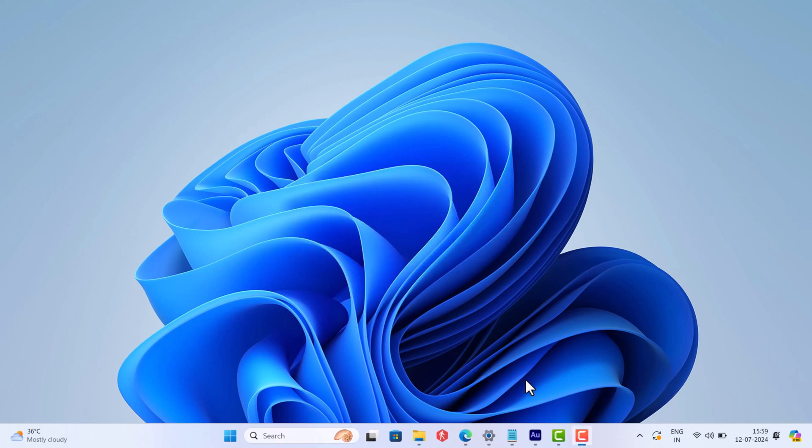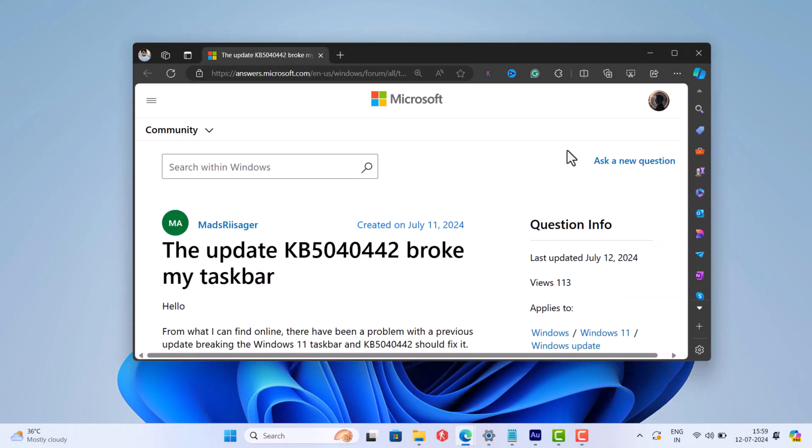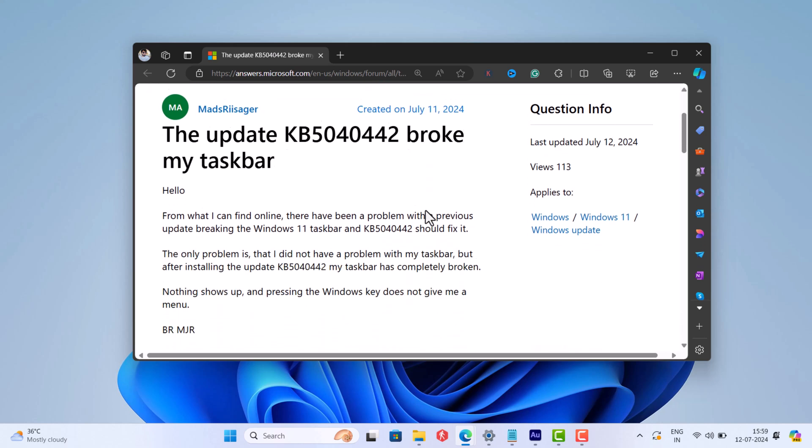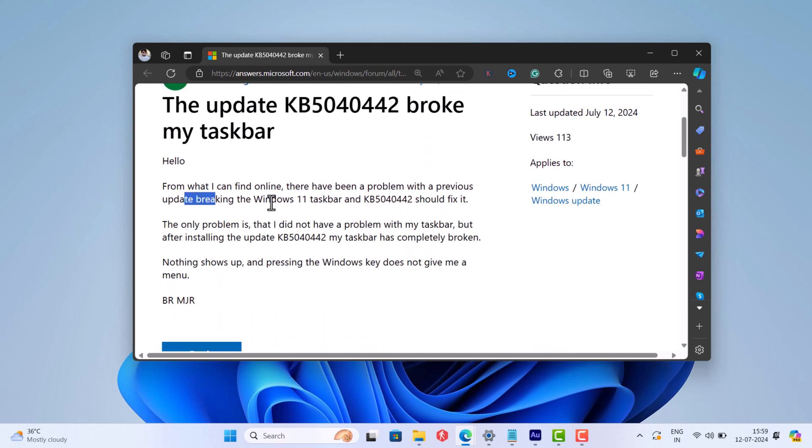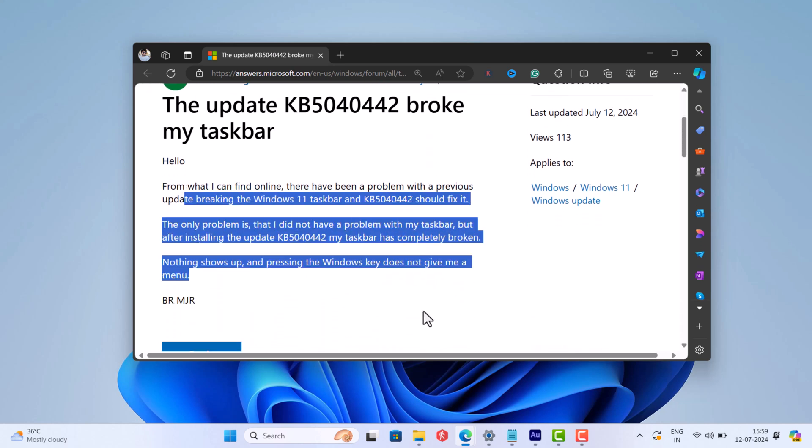In case both methods fail to fix the issue, then there is nothing you can do about it. Sometimes the latest update is broken and it will not install no matter what you do. In this situation, simply leave the update. Some users who managed to install the update are facing other issues as well. So better wait until Microsoft releases another update.